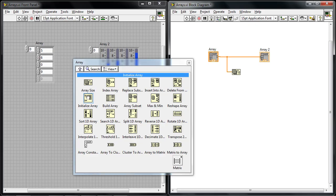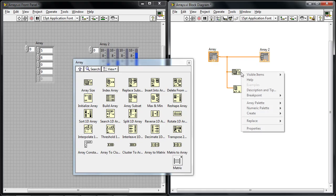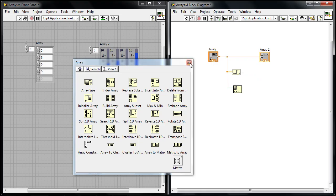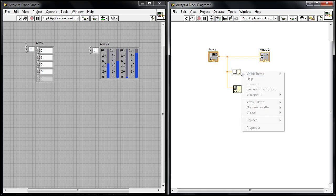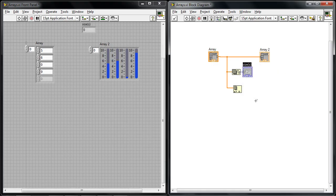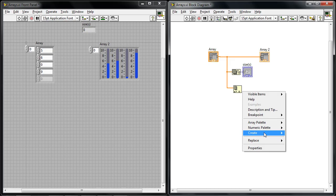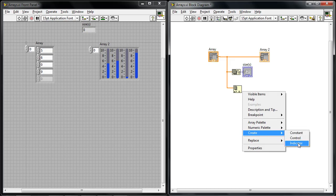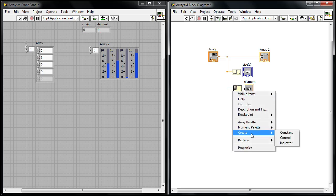I can even index certain elements inside of the array so I'm going to drop this down here and then I'm going to create some displays for the outputs of these functions. So I'm going to create a display for the size and I'm going to create a display for the individual element that I'm trying to index and then let's create an index control as well.